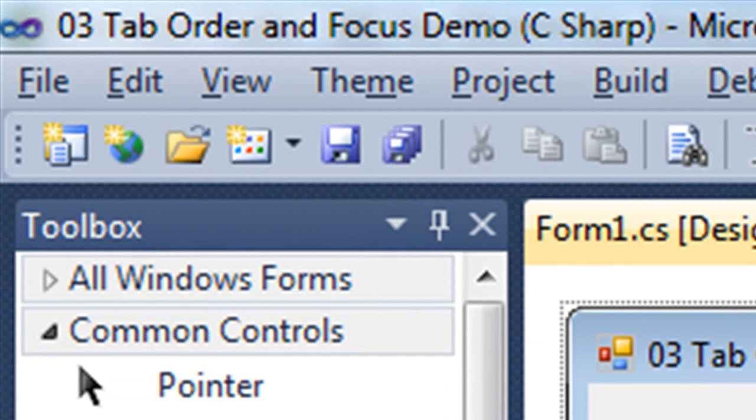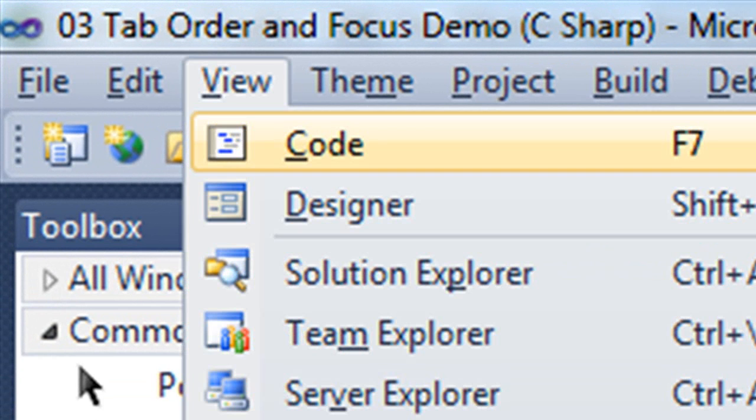So the view menu, for example, when I press the ALT key, the V is underlined. So if I press ALT V, that's going to open up the view menu.